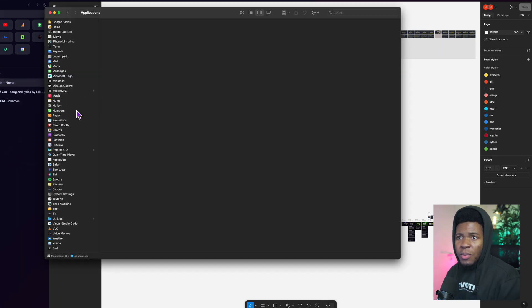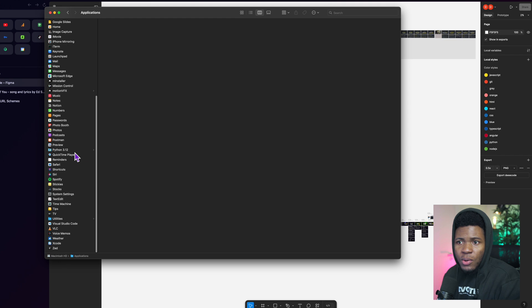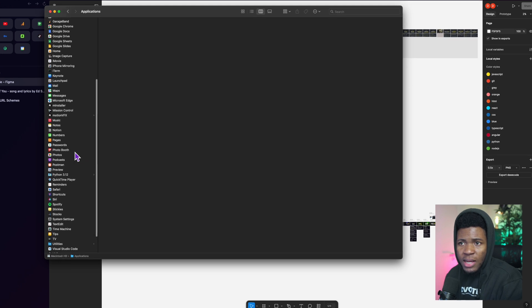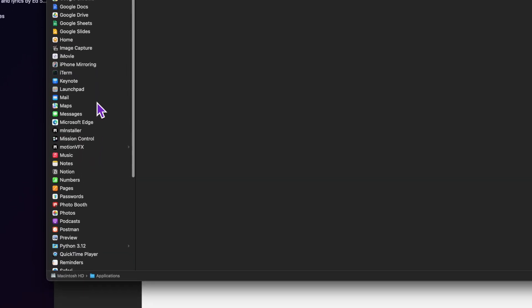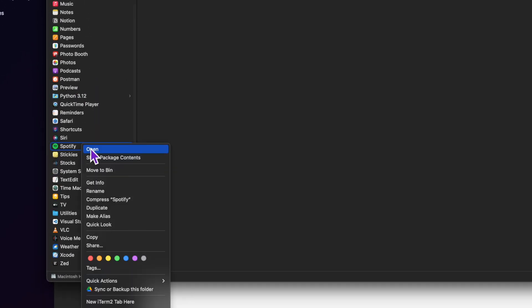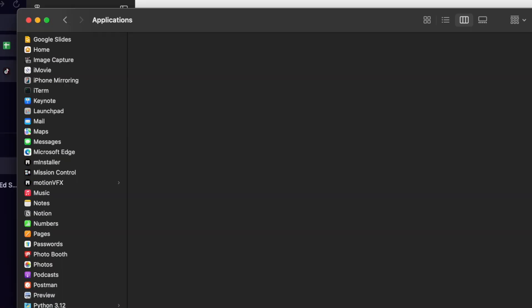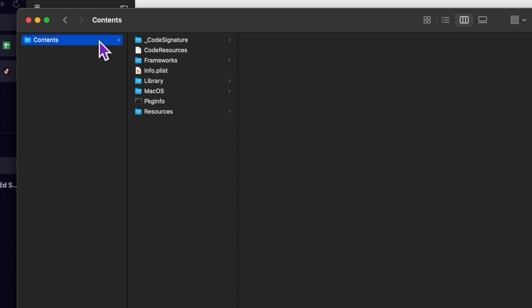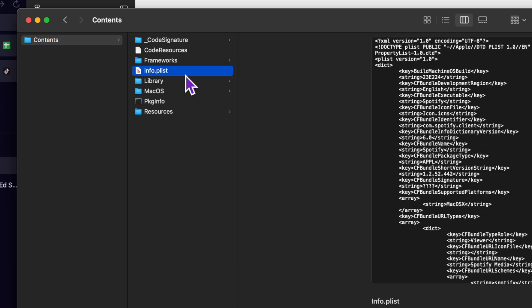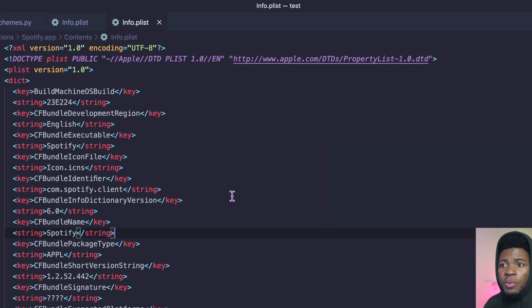For example, if I go to the applications on my Mac OS and let's go to Spotify, right click show package content. Here we have the content directory and then here we have this info.plist and then this is where you can find some configurations for the app.